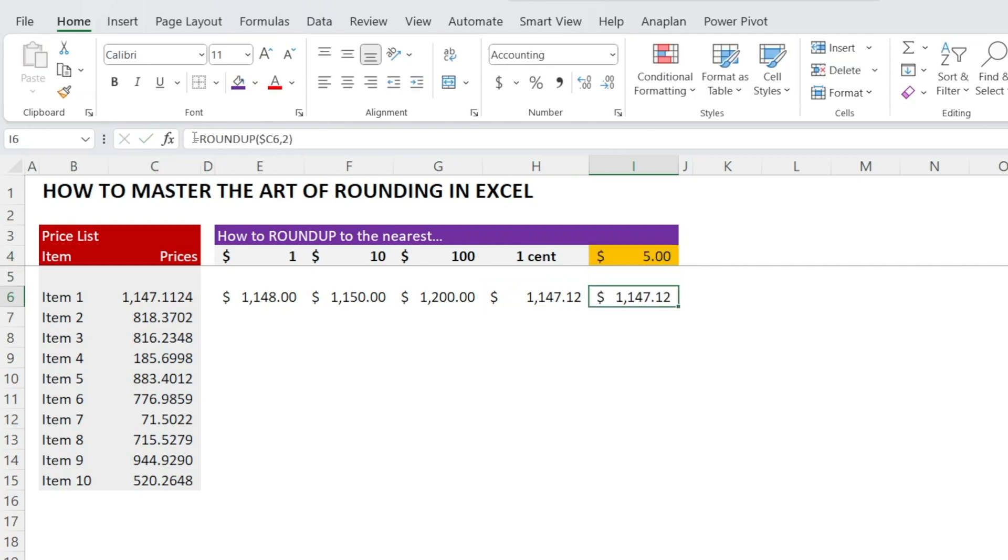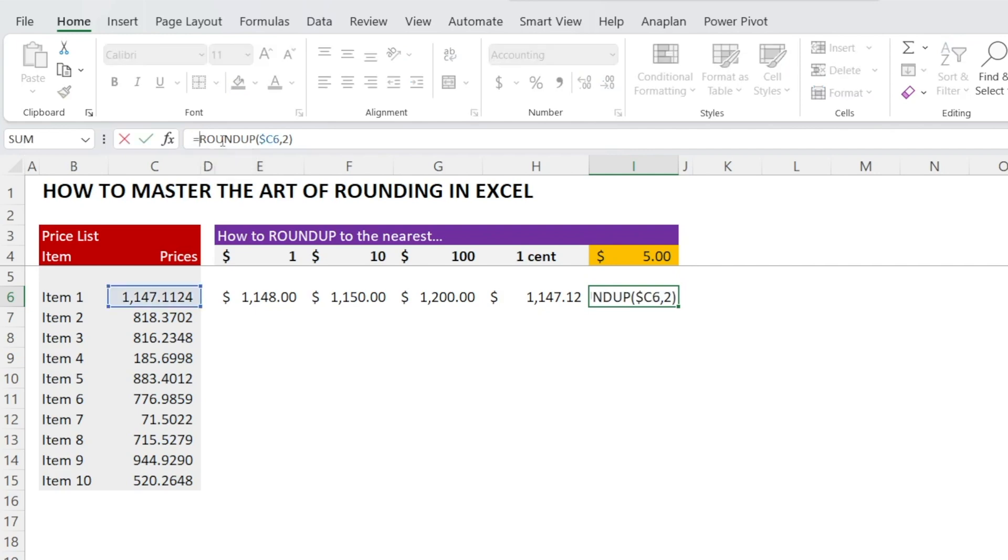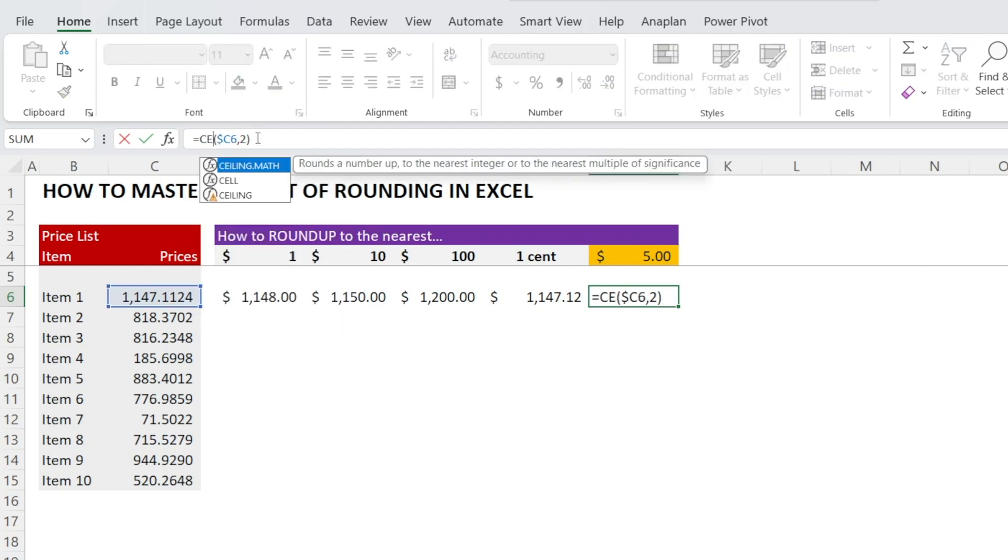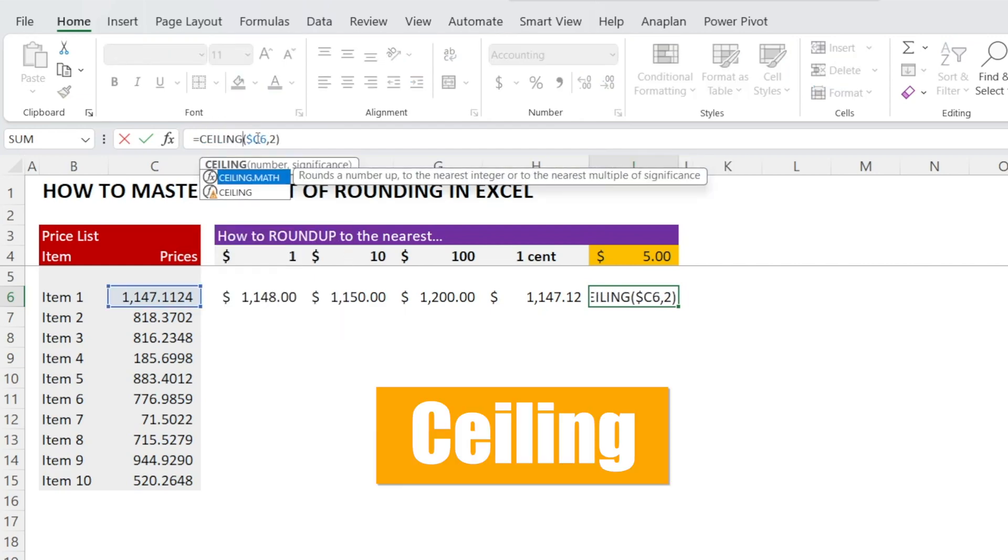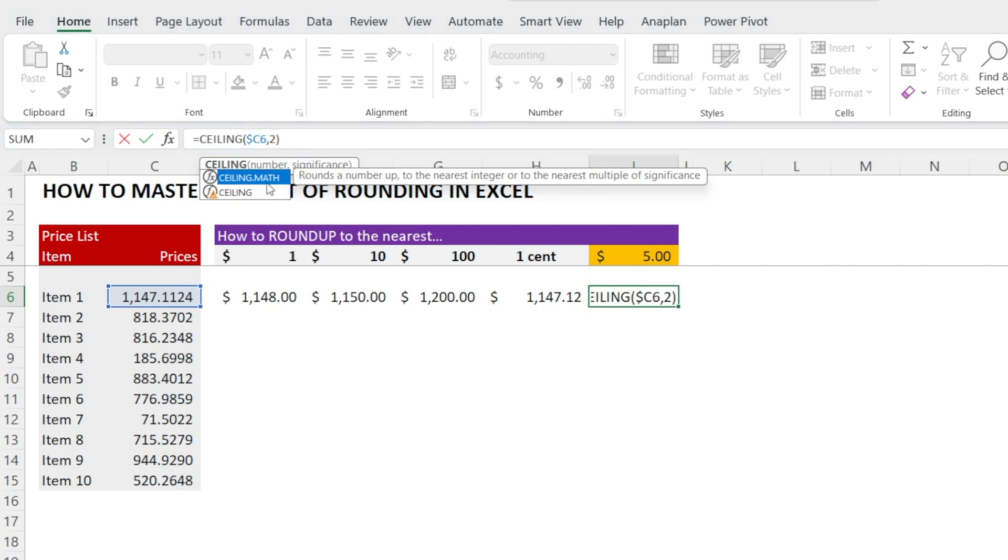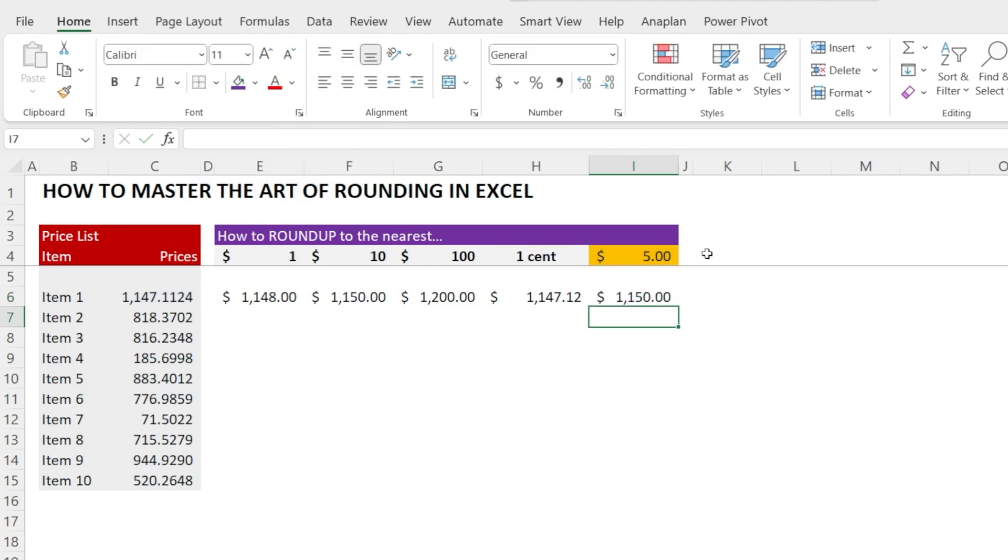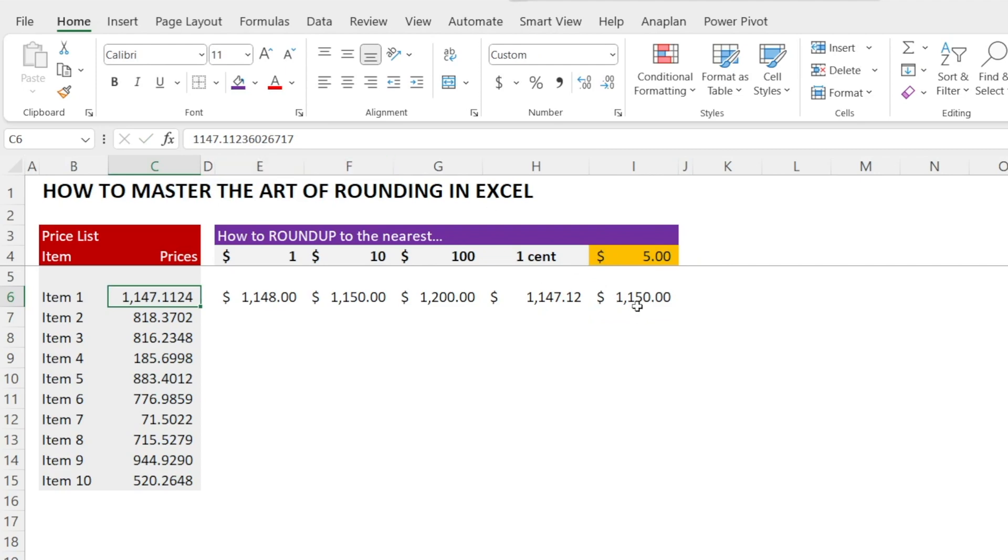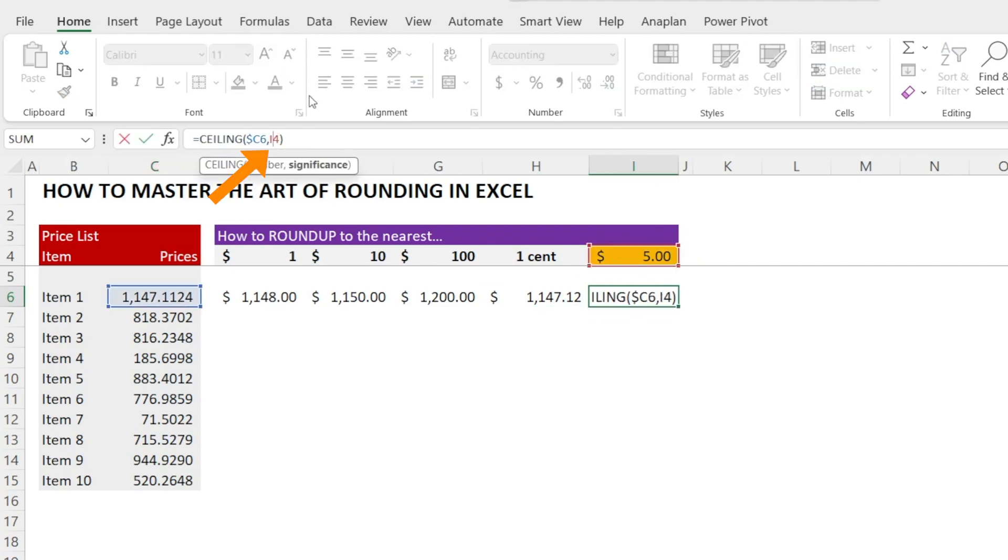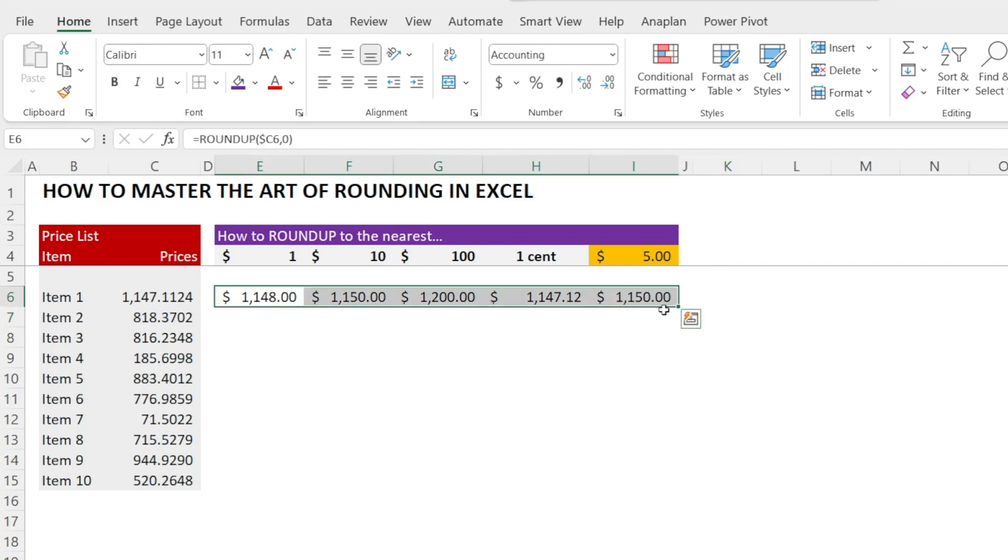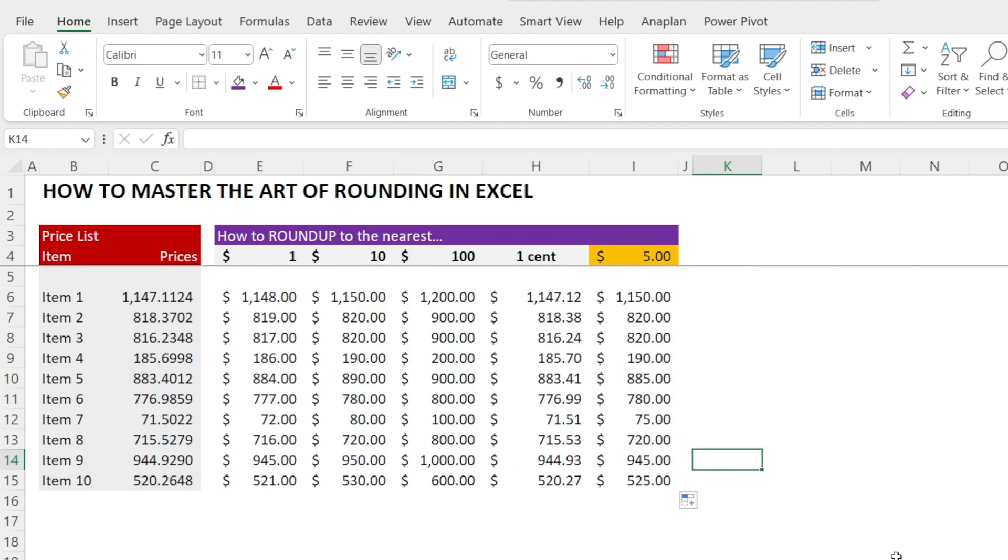We need to use a different function, but we cannot use MROUNDUP because that doesn't exist. So the alternative is to use CEILING. CEILING's input is the number plus what number to round it up to. For example, we want it to be five dollars. Now that's nicely rounded to the nearest five dollars. Let's put dollar sign there so that we can click and drag our formula to the bottom. Voila, all done.